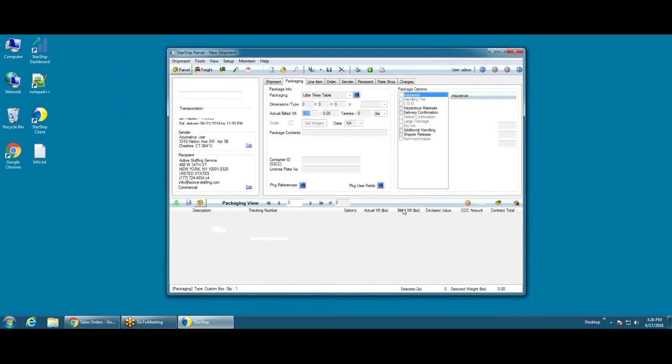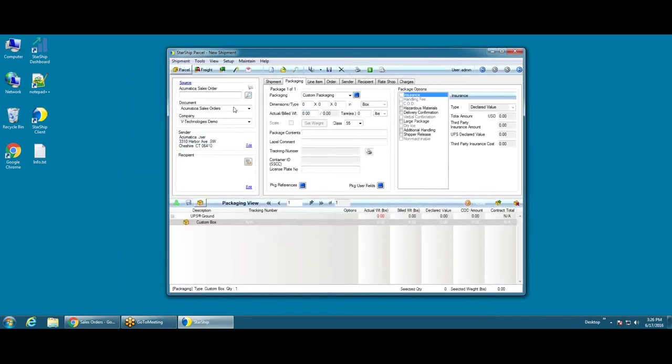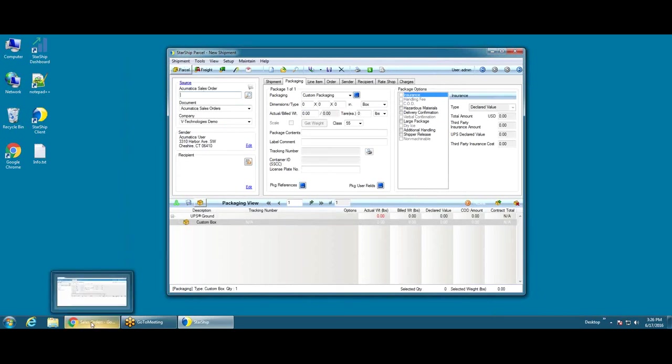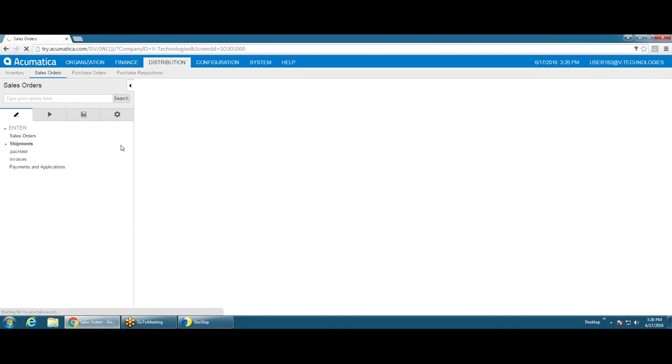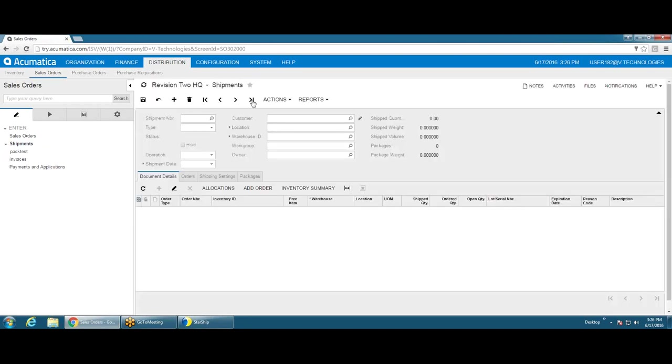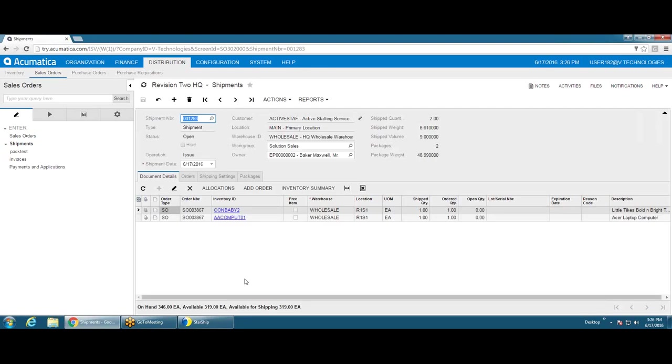After that's been processed, you're really ready to process your next order. I'm just going to go into my Acumatica system here, and I'm going to bring up the last shipment, which should have been the shipment that was created by Starship. So let's go in here.